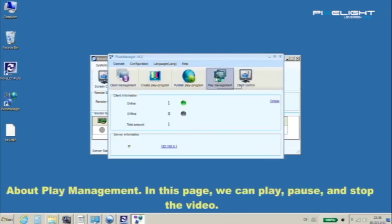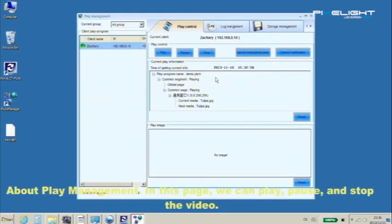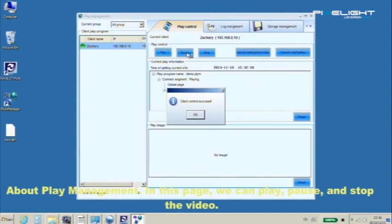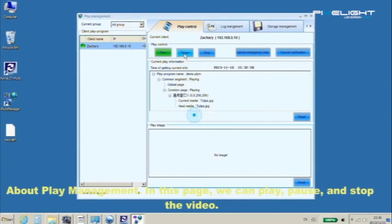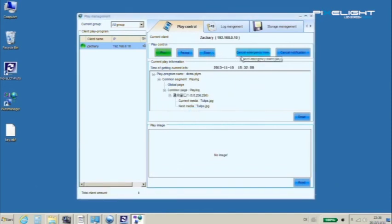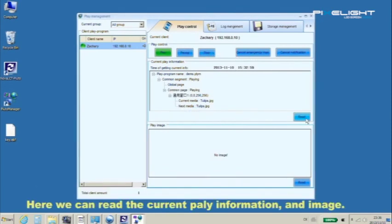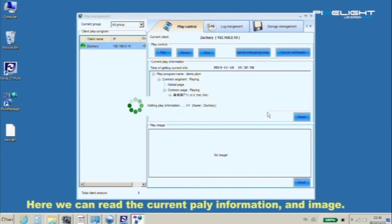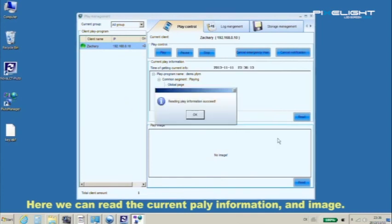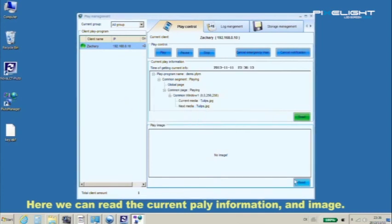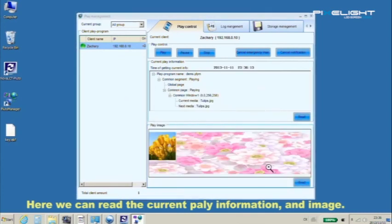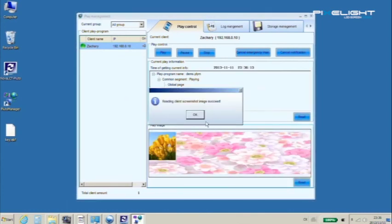About play management, in this page we can play, pause, and stop the video. Here we can read the current play information and image.